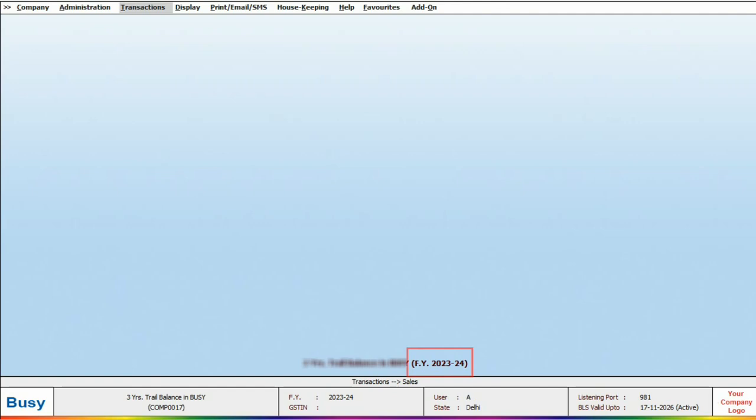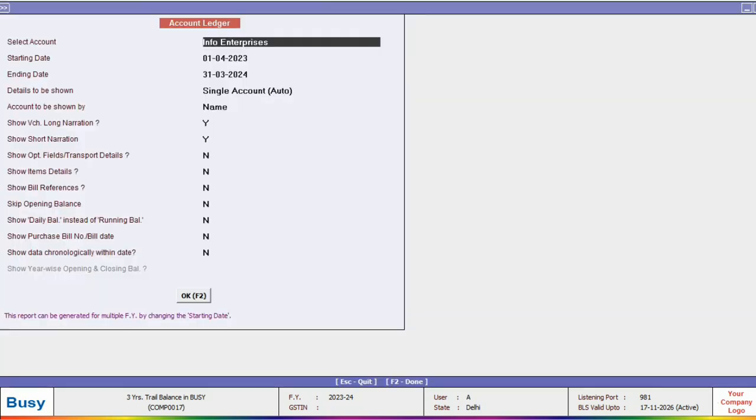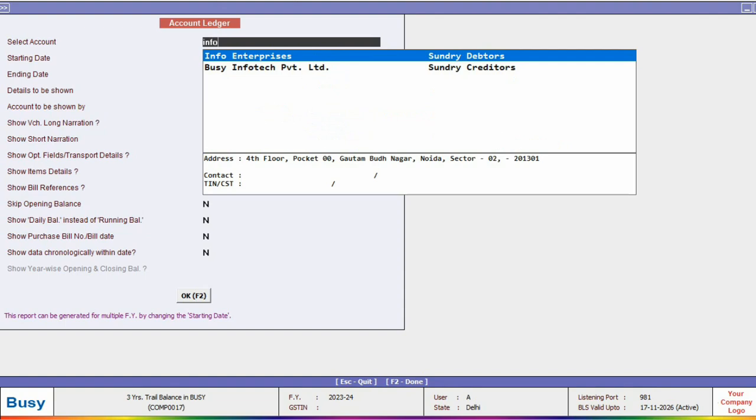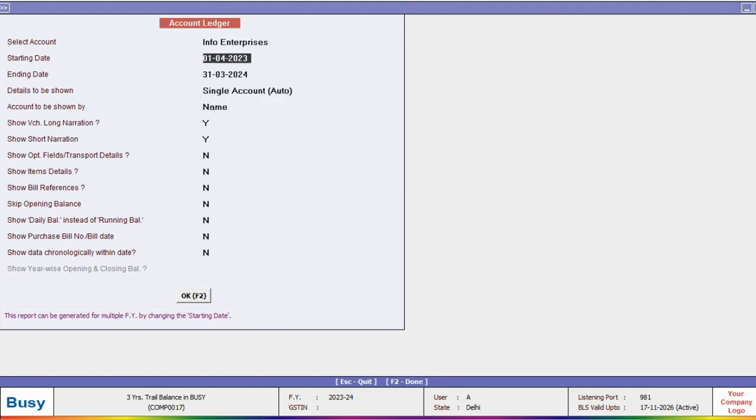but now if you want to print invoices from the previous year, simply open the ledger report. Please note that Busy has many reports where you can specify the starting date as the previous financial year date to open that report.